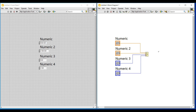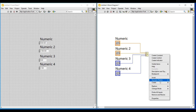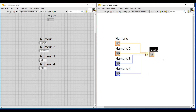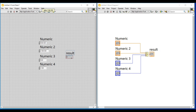By default this indicator is named as result, and now we have to run this program. While the program is executing we are getting zero as output in this result indicator.